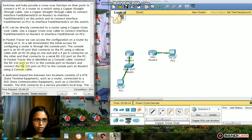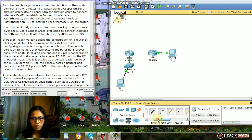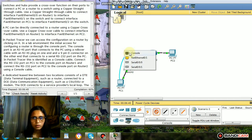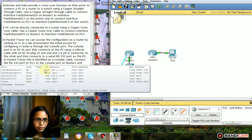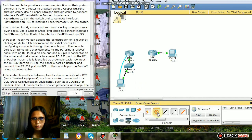Next, connect the RS-232 port on PC1 to the console port on Router 1 using a console cable. Then connect the RS-232 port on PC2 to the console port on Router 2 using a console cable.